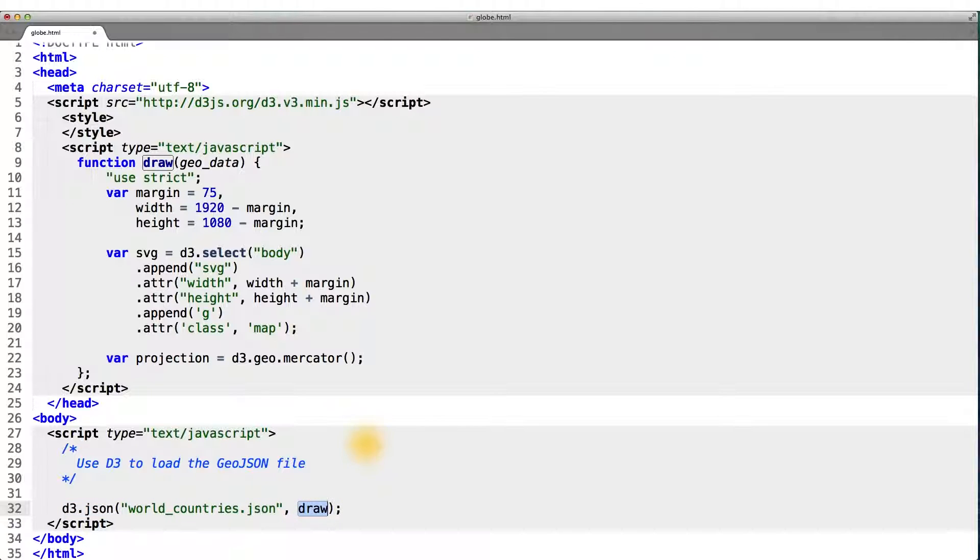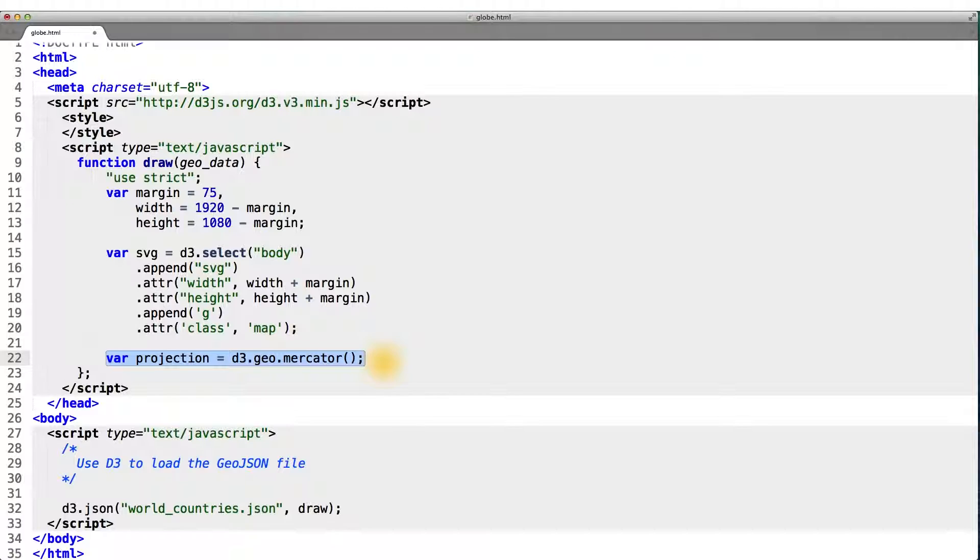Calling our function draw once all the data is loaded. And in our draw function, we've already set up the Mercator projection. Now we need to draw the SVG path to actually visualize the map.